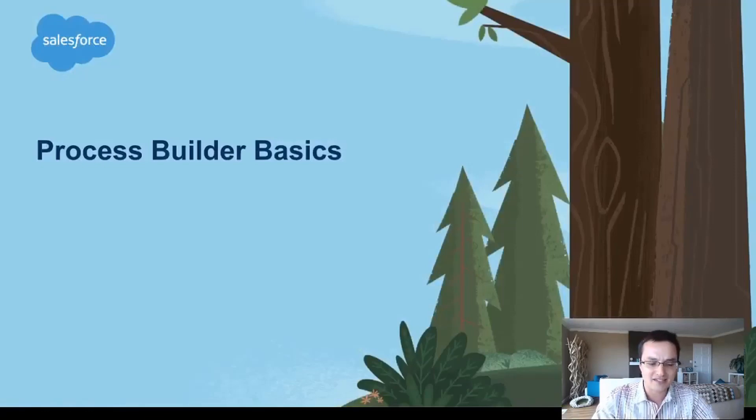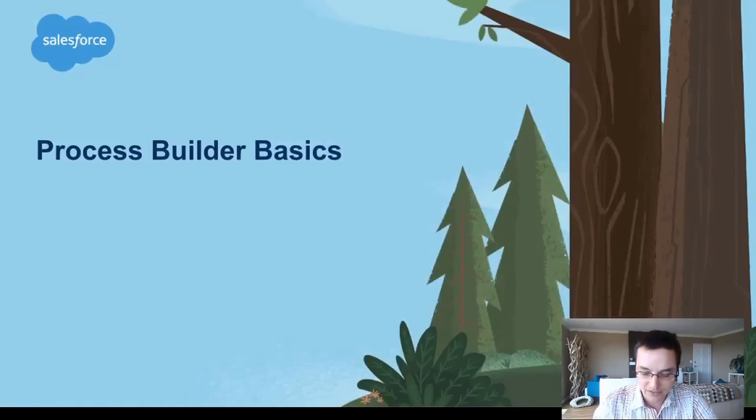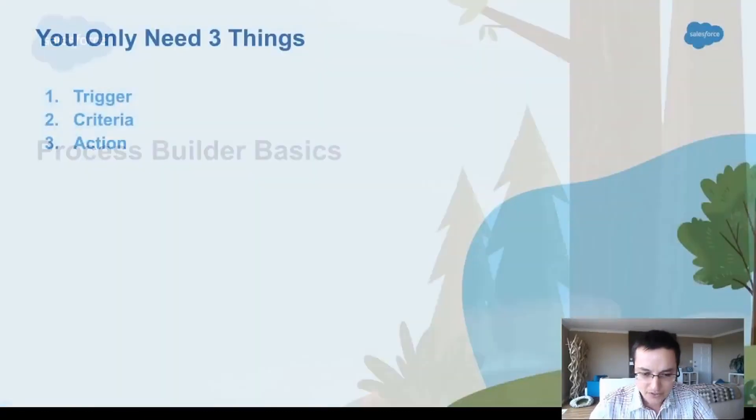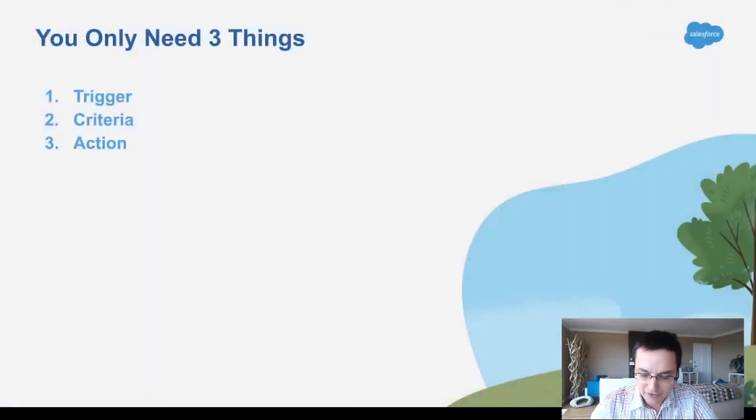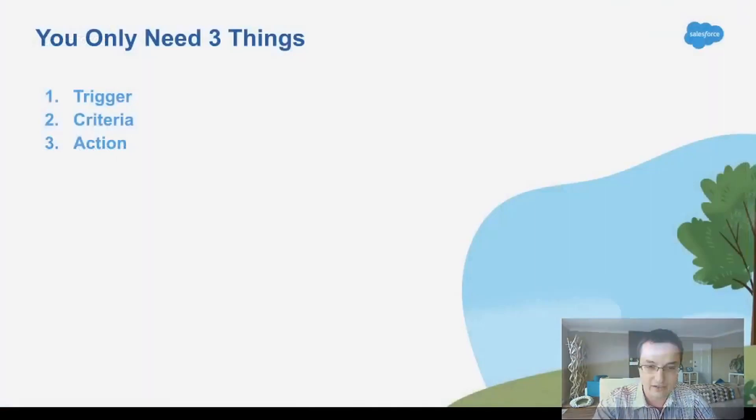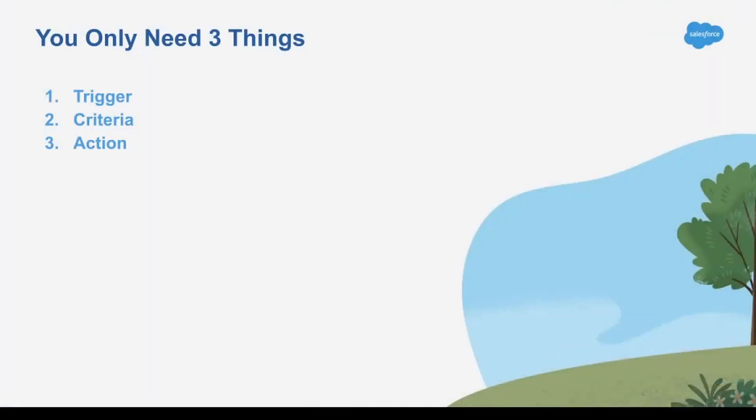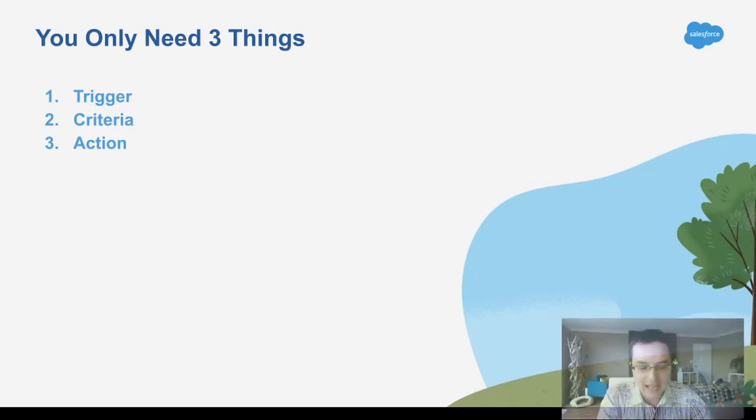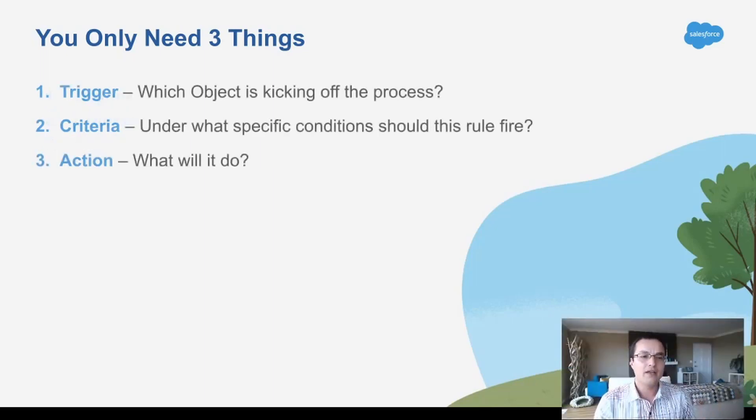Alright, so Process Builder, let's jump into it. Every Process Builder needs three things. You only need three things: you need a trigger, you need a criteria, and you need an action.